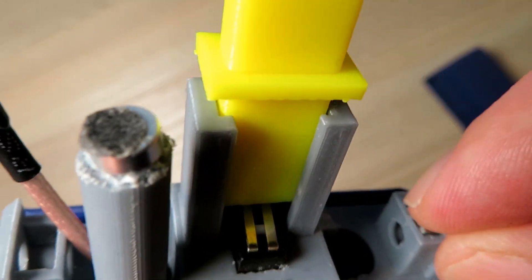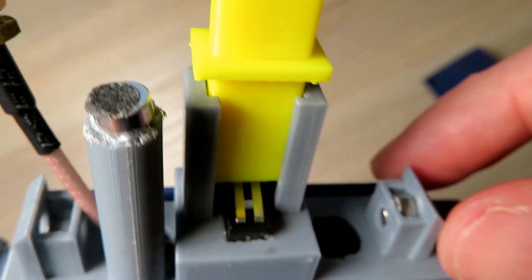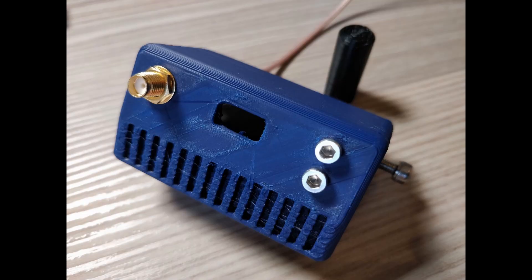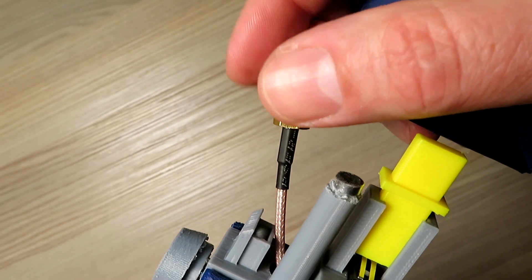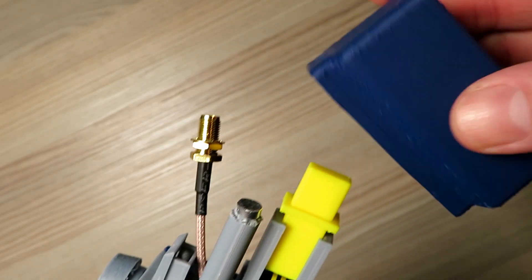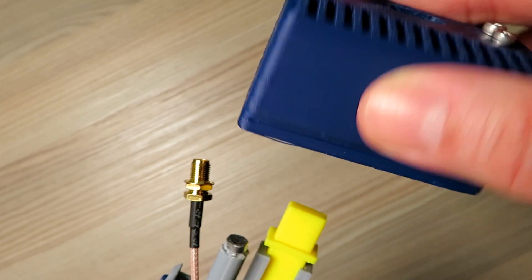And I designed the case with some enclosed nuts there so we could put some allen bolts in the side, or cap heads, whatever you want to call them, and screw it down nice and tight.